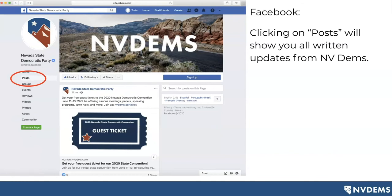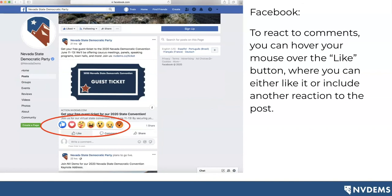If you click on posts, you'll see all of the written updates from NV Dems. Now if you'd like to react to a specific post, you can hover your mouse over where it says 'like' — this will show up at the bottom of every single post. When you hover your mouse, you'll have a variety of options: you can thumbs up it, which means you like it; you can give it a heart, which means you love it. There are different options with which you can react to a post.